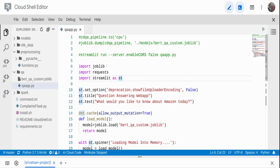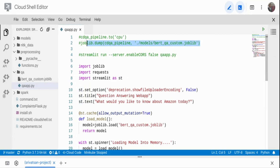I am importing the joblib package — joblib is a package to serialize and deserialize Python objects. What we are going to do is load the BERT model that we saved in the previous video. At the top I've mentioned the command to save the BERT model: calling joblib.dump, where cdqa_pipeline is the closed-domain question answering pipeline we created based on the PDF document, and the output file name is bert_qa_custom.joblib.